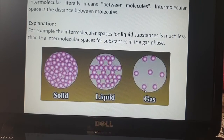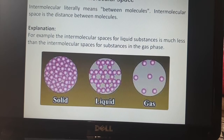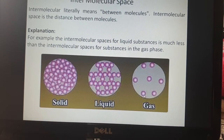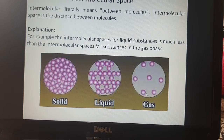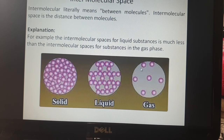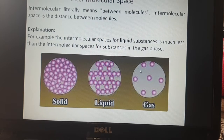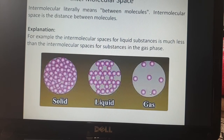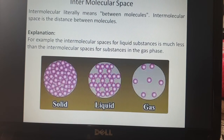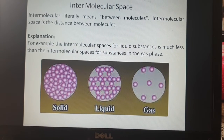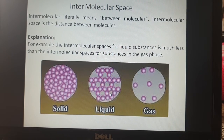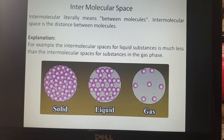In the last topic on intermolecular force, we studied about the force. Now here we study the space. As you can see in the picture, the molecules are arranged between each other. In the case of gas, there is a much larger gap between them — the space between these two molecules is very high. That is why the molecules in the gas keep on moving. Gas can be stored in a container, and inside the container these molecules keep on moving from one place to another due to the more space between the molecules.